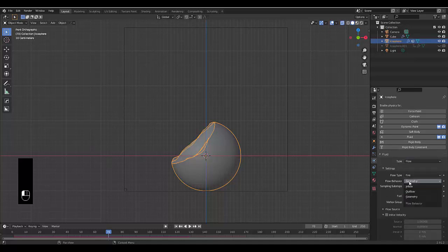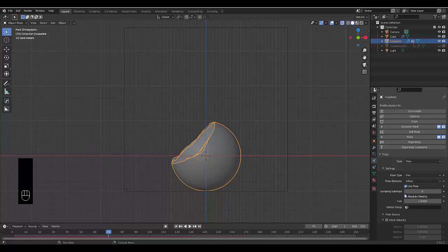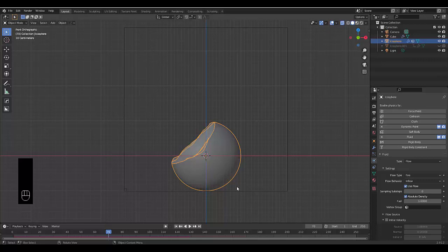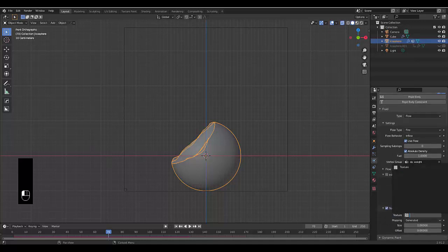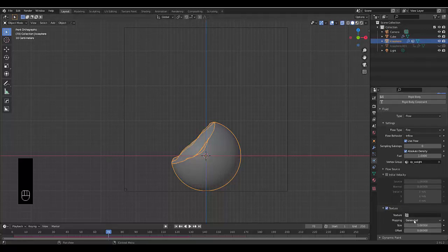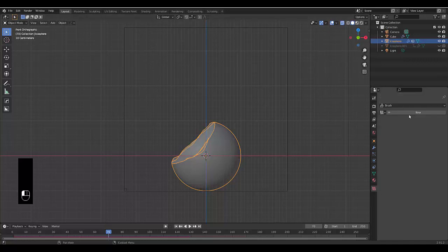Select the main icosphere, scroll up, minimize Dynamic Paint, click Fluid, change to Flow, change to Fire, change to Inflow, and choose the Vertex Group. If you don't choose the vertex group, the whole sphere will be fire — with the vertex group, only the top piece will emit fire, which is exactly what we just created.